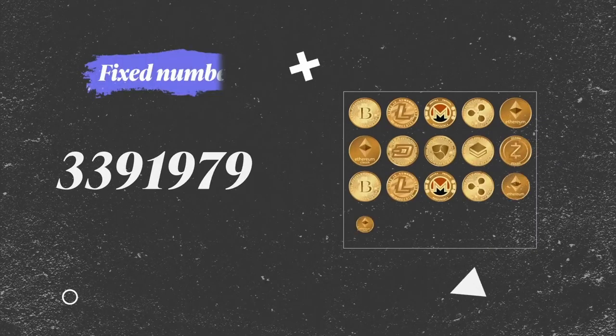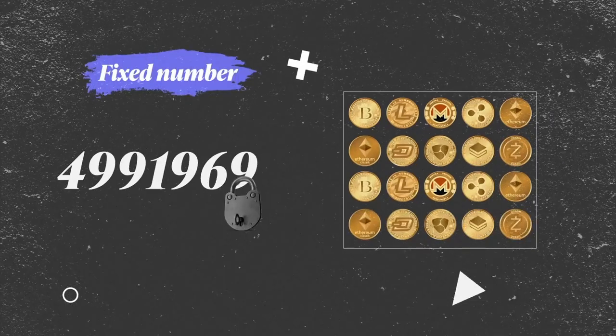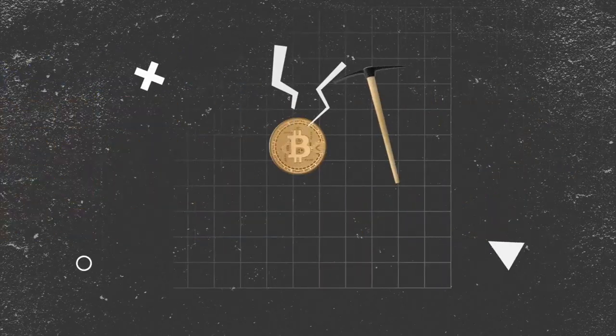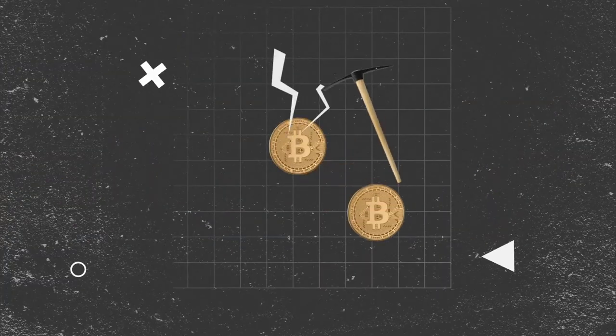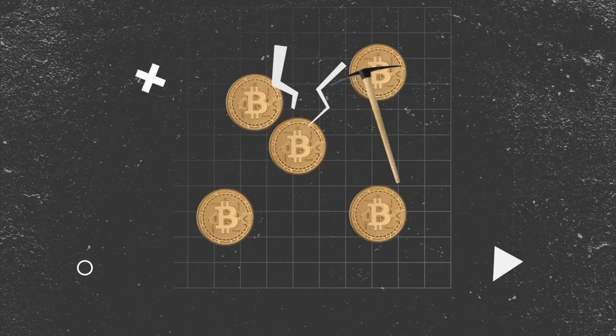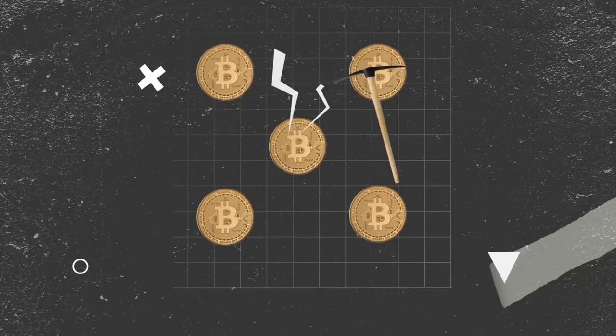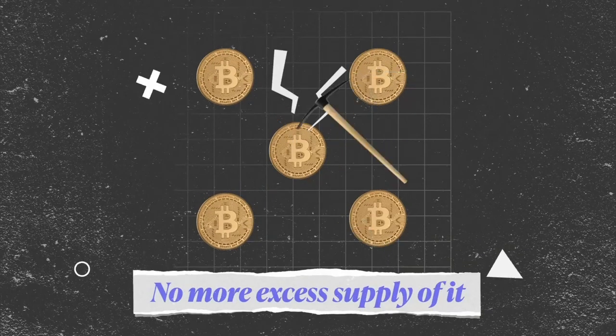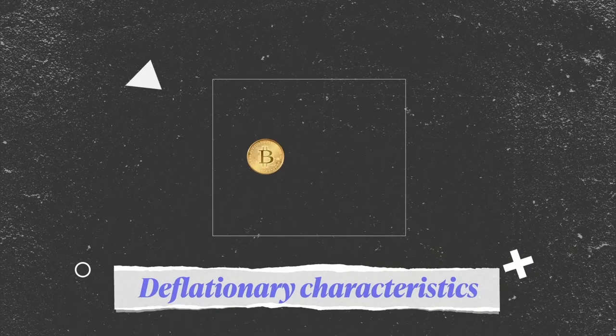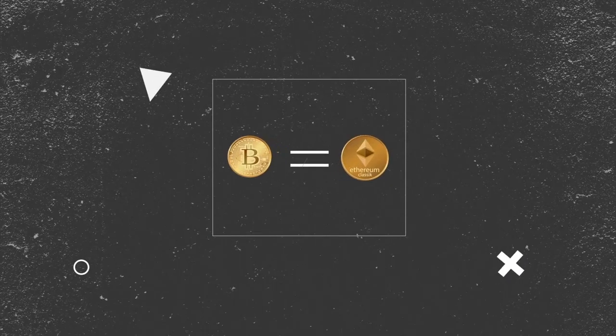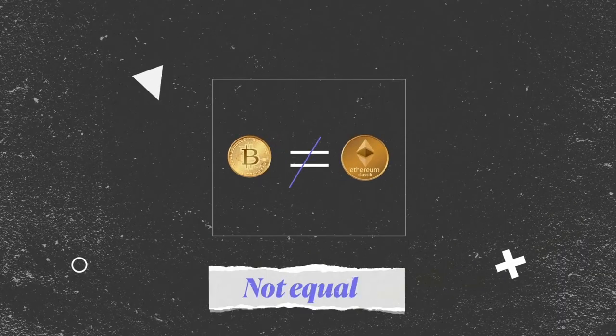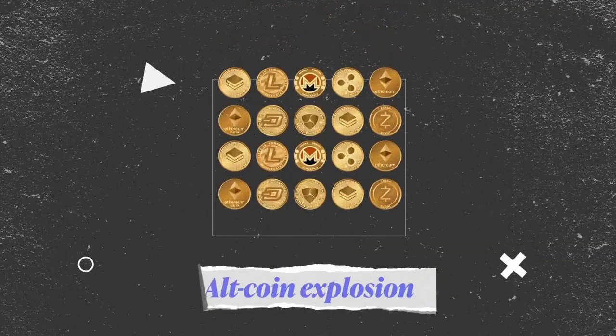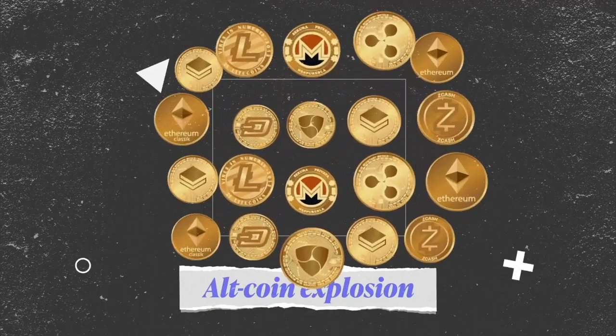Cryptocurrency, however, are fixed in number and have a fixed circulation. There's a number of cryptocurrency that can be mined, and if they're all mined, then there's no more excess supply of it. This gives crypto deflationary characteristics. But remember, not all crypto are created equal. Note the altcoin explosion. But that's for another episode.